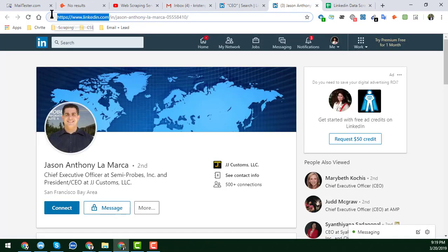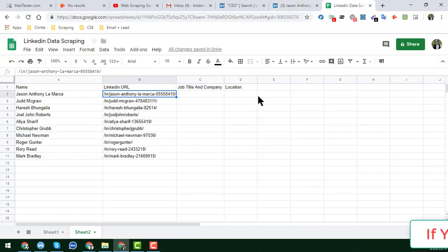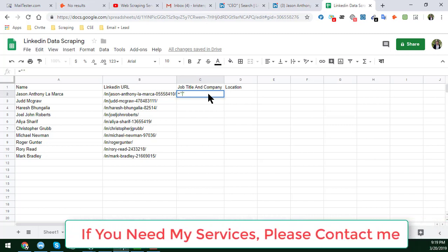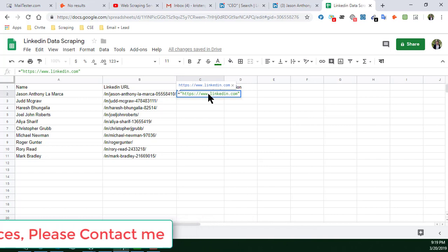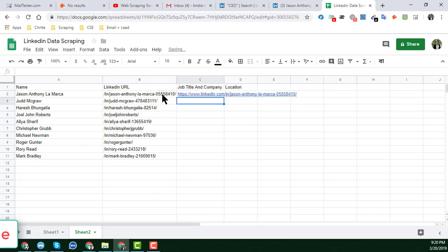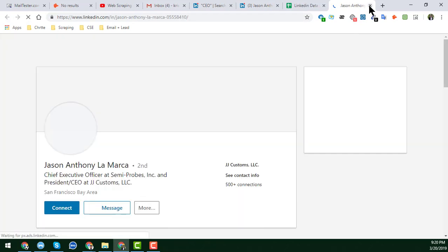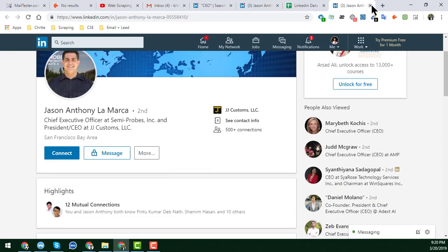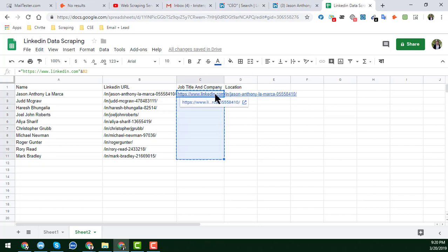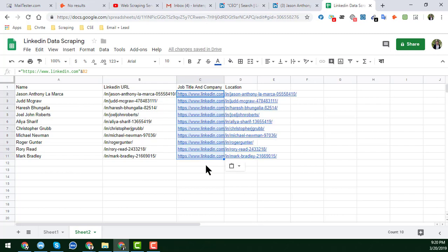To build the full LinkedIn URL, use a formula with double quotation marks: write the base LinkedIn URL in double quotes, then combine it with the partial URL cell using a concatenation formula. Click Enter and you will see the complete LinkedIn profile link. Copy this formula down for all rows to get all the full links.